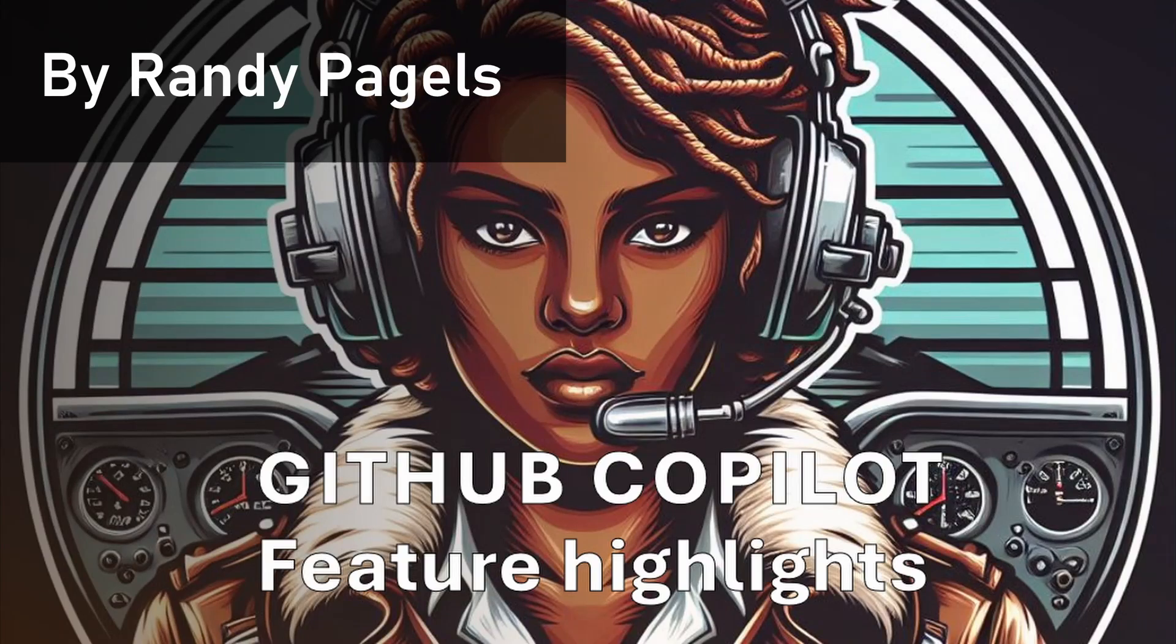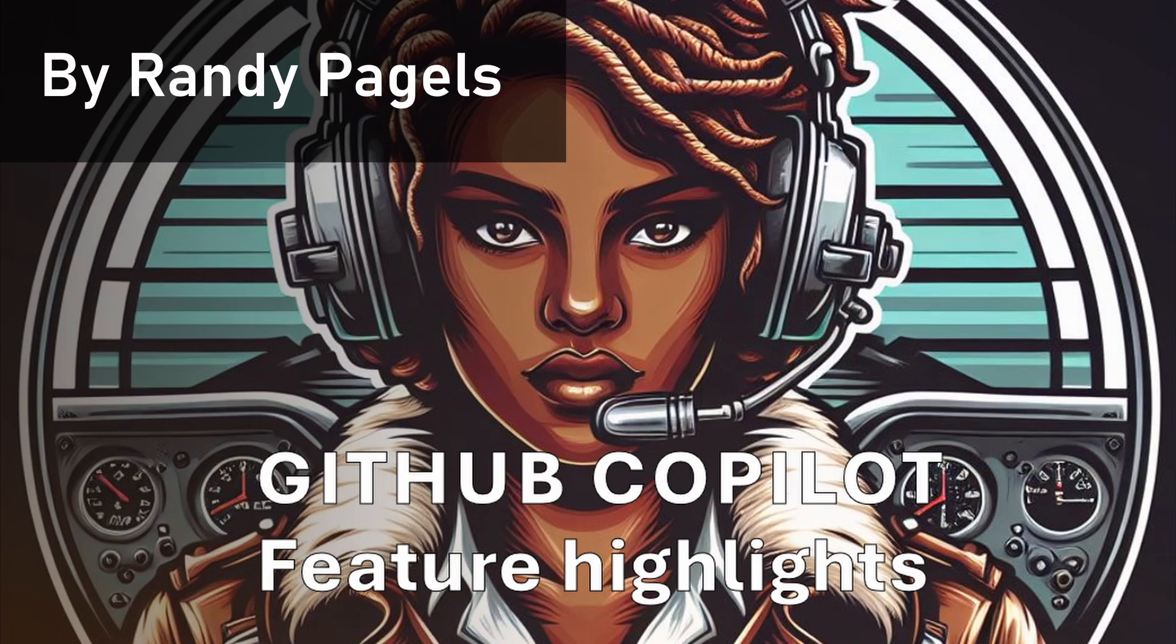Hey folks, this video is part of a series on GitHub Copilot feature highlights. To find the other videos, go to github-copilot.zebia.ms.